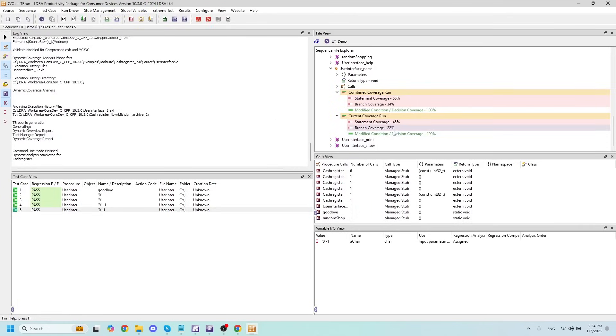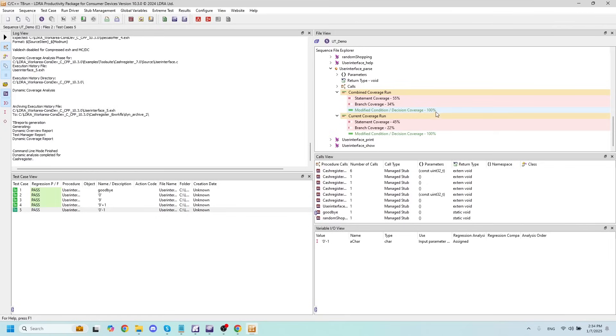We can now see that our test cases have all passed here, which is great. However, we are still missing some statement and branch decision coverage. We've increased our MCDC coverage to 100%, which is fantastic.